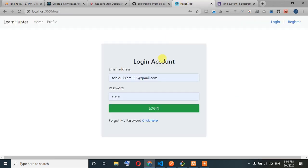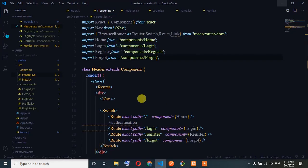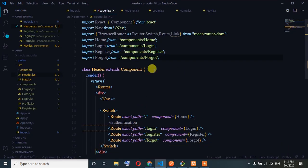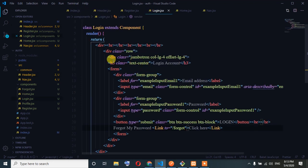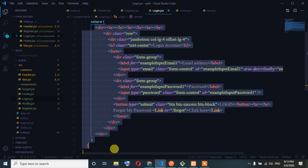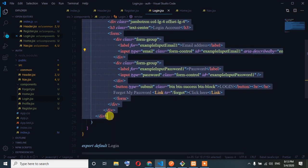So we will type the code. We are going to click on the icon, click on register. We have to copy the login. I'm going to register.